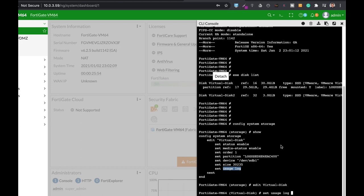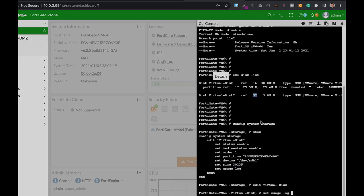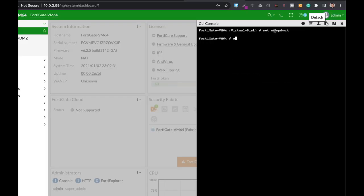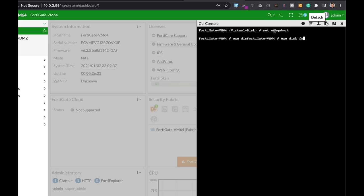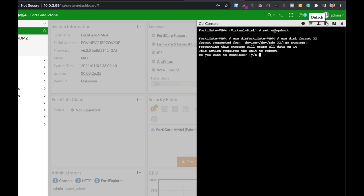So to use the second hard disk for WAN optimization we need to format it. The reference number is 32. Let's use execute disk format and the number is 32. Now if we do so we will need to reboot our FortiGate.